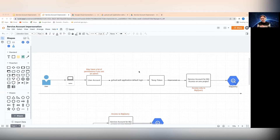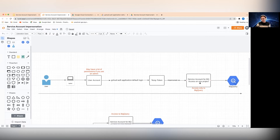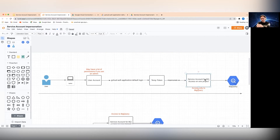By impersonating as a service account — specifically one created to have access to BigQuery on one project — when you impersonate or act as this service account, you only have access to that dedicated BigQuery area. This achieves very granular control: you log in as a user, get that token, reduce your access to only what you need, and then access only the dedicated resources.